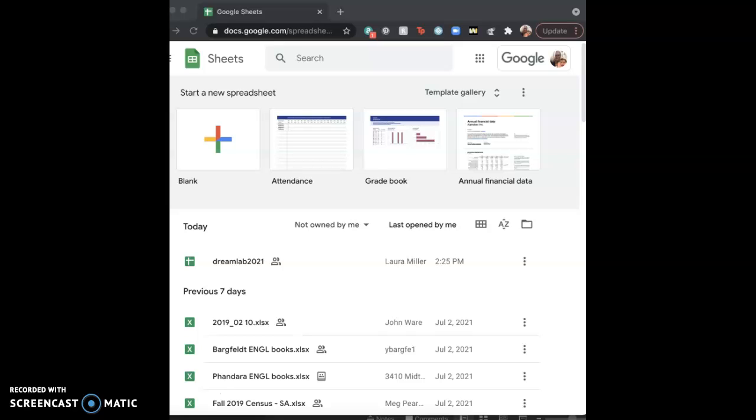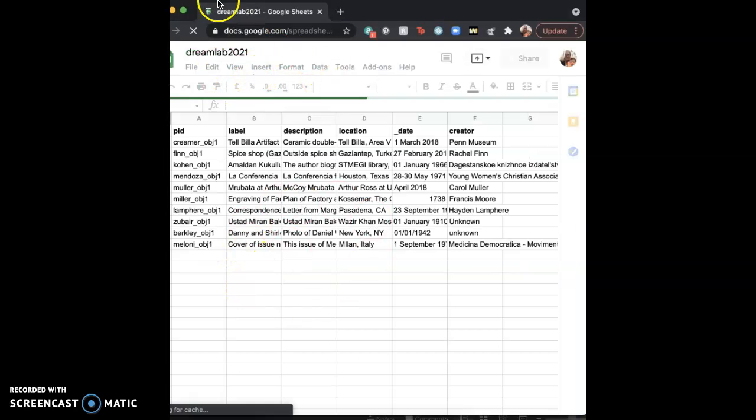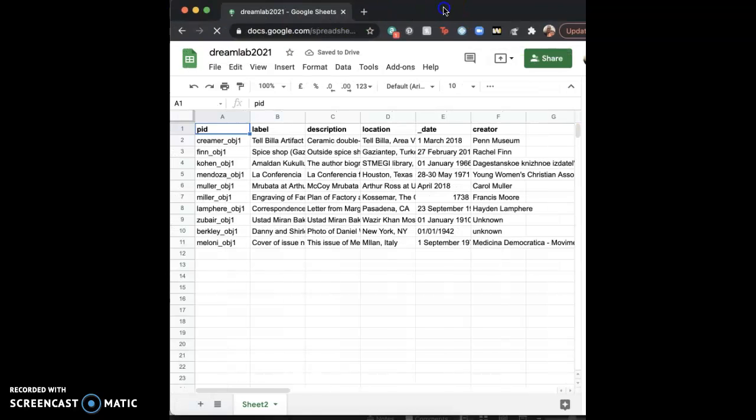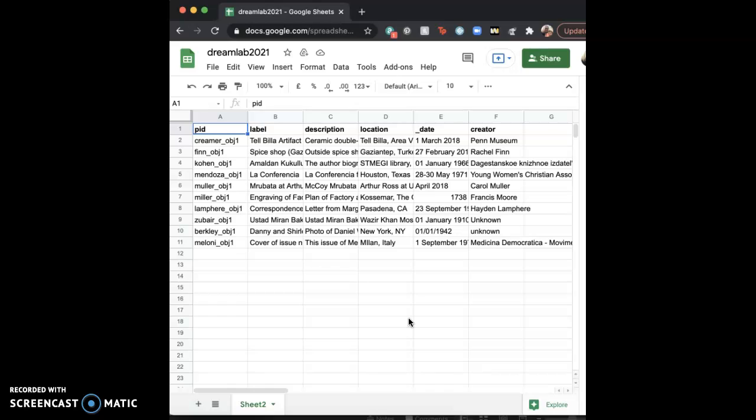So Sheets is basically Google Suite's version of Excel. It has a lot of the same functionality. I'm going to click on a spreadsheet that I made. It even has the little green icon like Excel does, just so you don't get confused. Blue is apparently for word processing, as with Google Docs, and green is for spreadsheets, probably because spreadsheets are usually used for budgets and money.